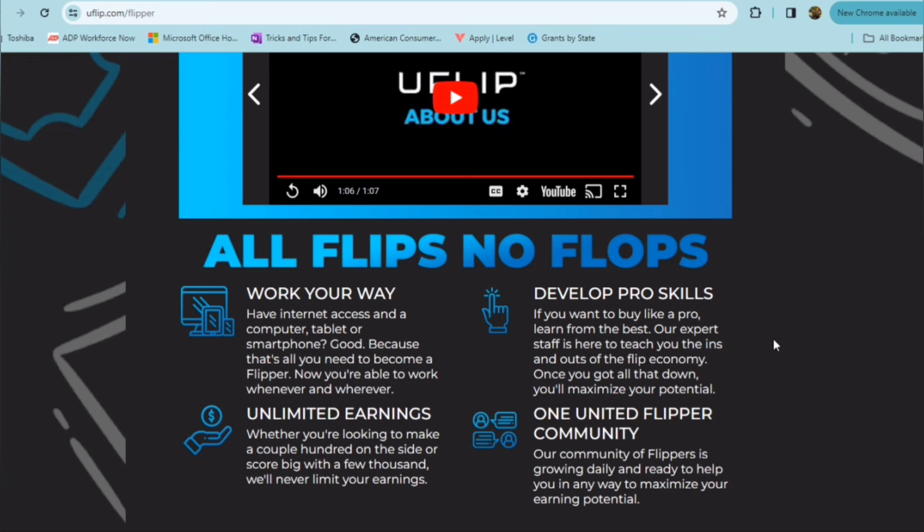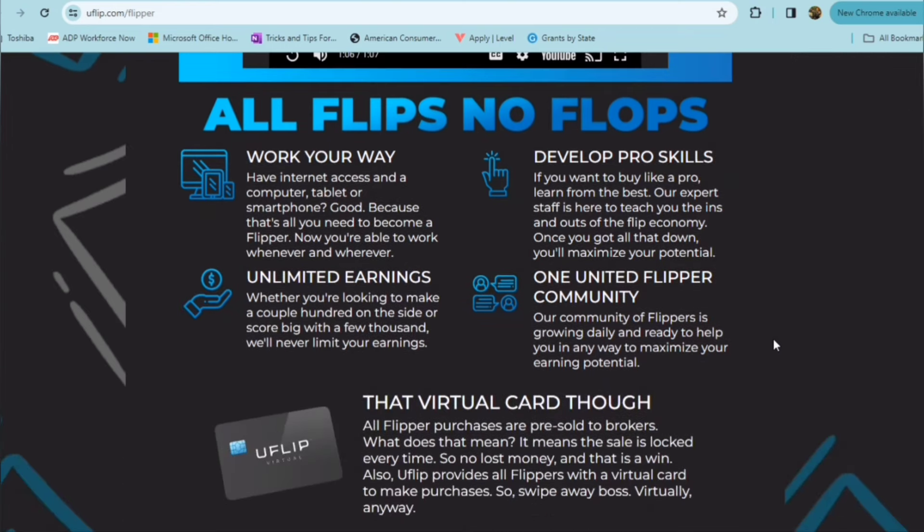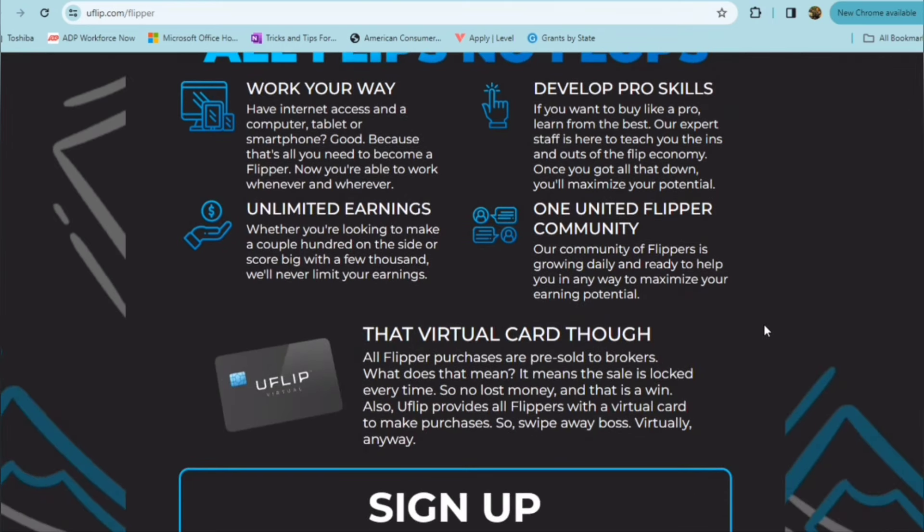So you have a potential to make unlimited earnings, whether you're looking to make a couple of hundred dollars on the side or if you want to score big with a few thousand dollars. They never limit you, and they have a community where you can connect with their growing community daily, who are able to help you in any way to maximize your earning potential. And then all flipper purchases are pre-sold to brokers.